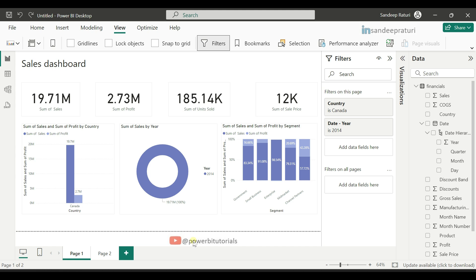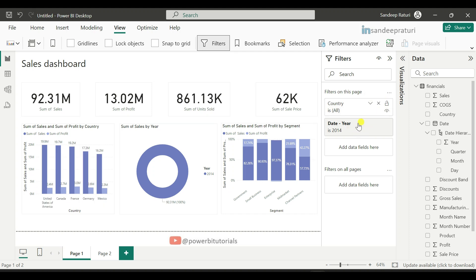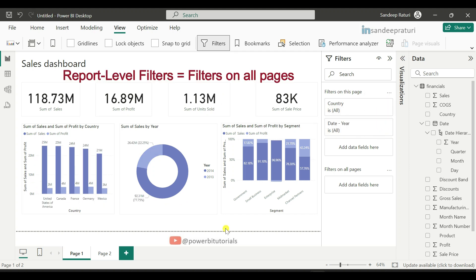The last filter type is report level filters. But first, we will clear the existing filter values. Go to 'Filter on this page' and clear the values for the country and year columns. Now we will discuss report level filters.